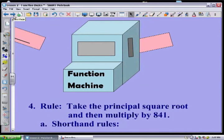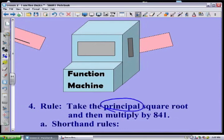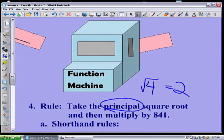Here's the rule on my next function: take the principal square root and then multiply by 841. By the way, what is a principal square root? That term simply means we're going to take the positive square root only. So the square root of four — you might say that could be two or negative two — we're going to take the positive root only. Then multiply by 841.